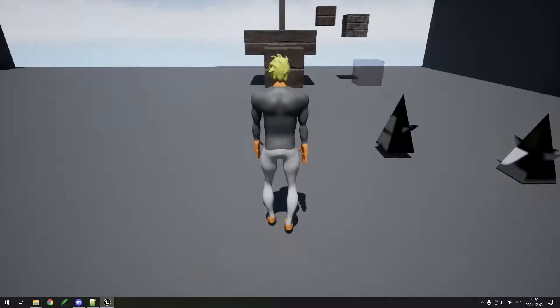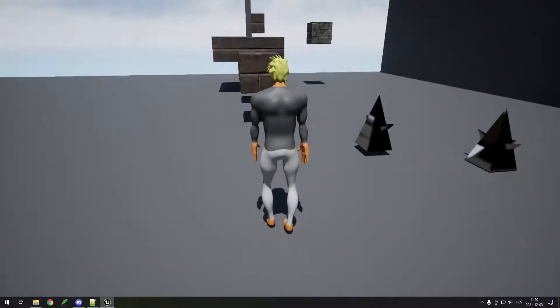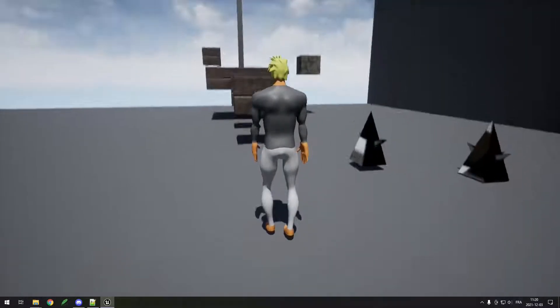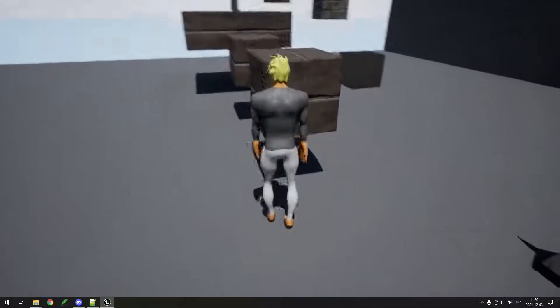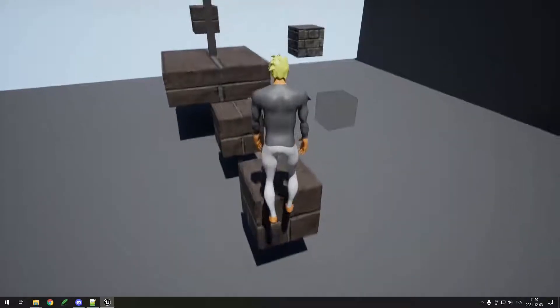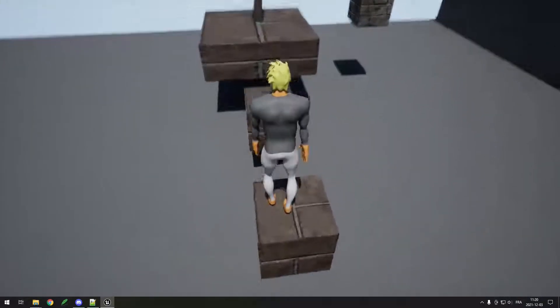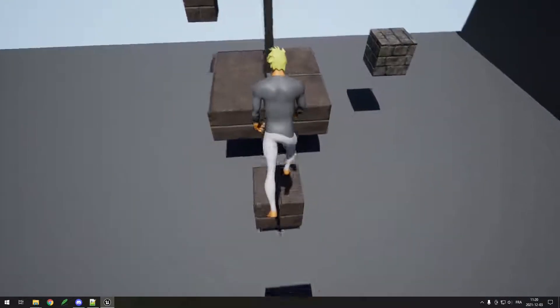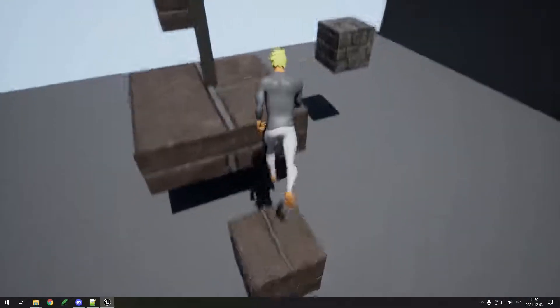Hey, I'm Max and welcome to this Unreal Engine 5 beginner tutorial. By the end of this tutorial you should have a simple game like this where you can jump on cubes.